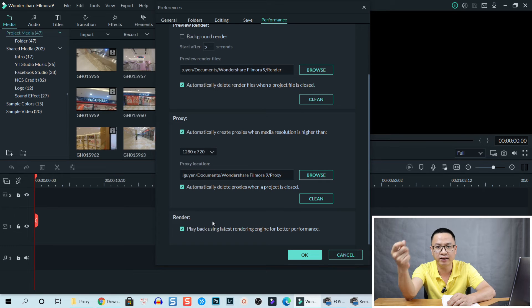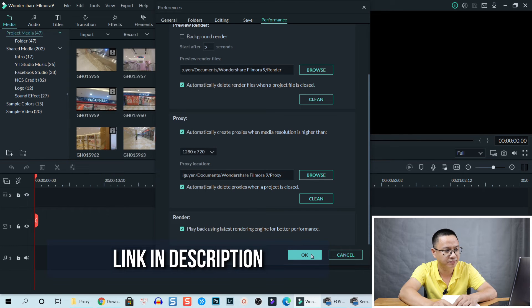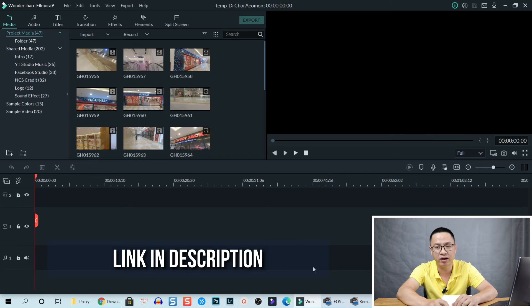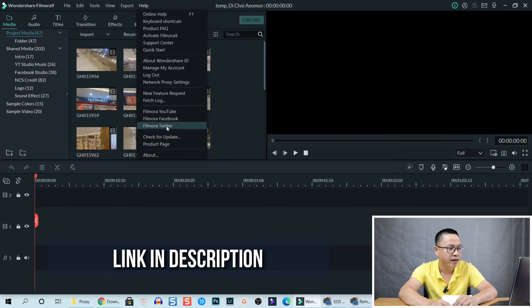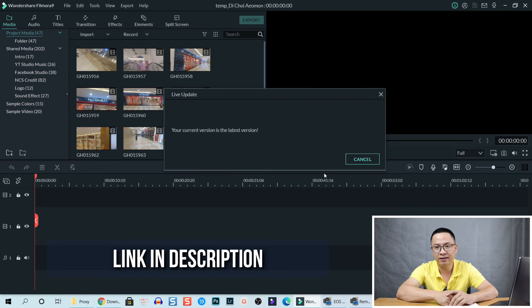That may be why my video editing performance is a little bit better in this version. If you have not updated to the latest version of Filmora 9, go to Help and check for update — and be sure to read what they say before you click the download and update button. Okay, that's it for today's video. Thank you very much for watching, and I will see you in my next video. Bye for now.